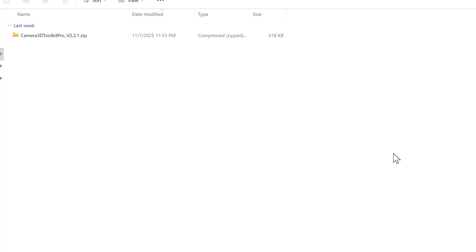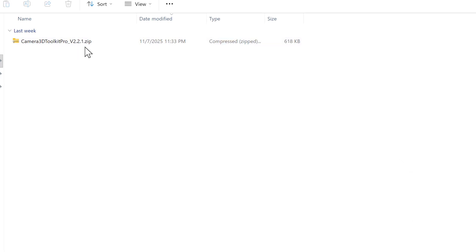Plugin installation. After purchasing the plugin, head to the description of this video. The first link will let you download Camera 3D Toolkit Pro. Once downloaded, you'll receive a zip file named Camera 3D Toolkit Pro v 2.2.1. That's the current version as I'm recording this video.